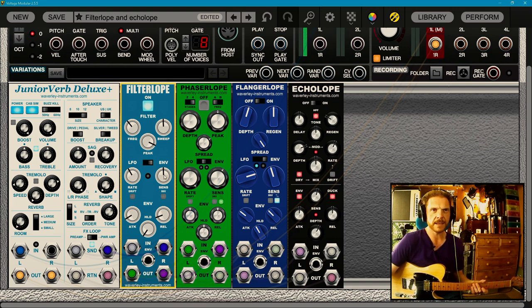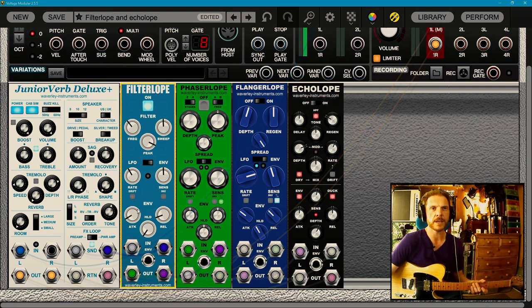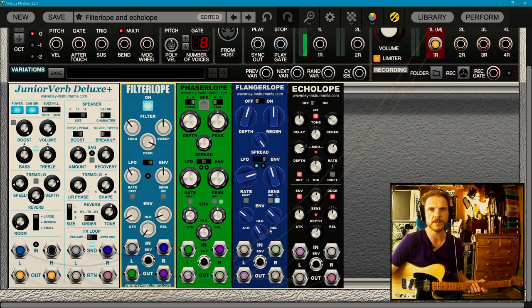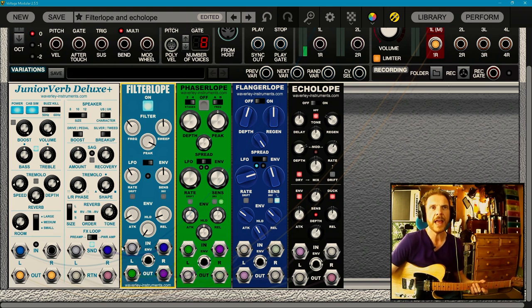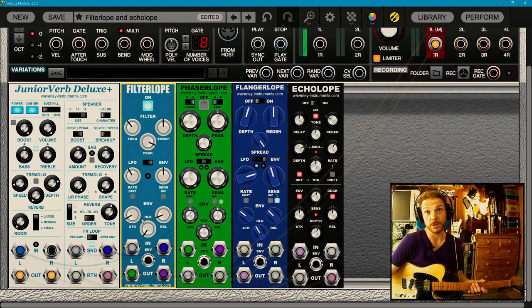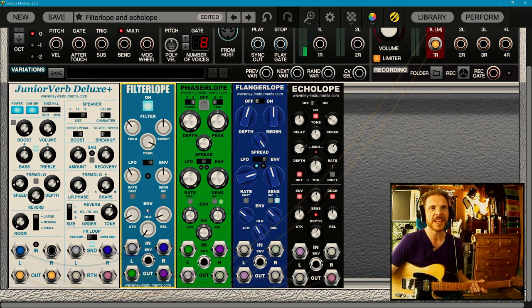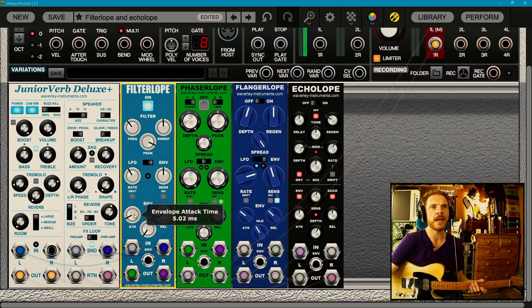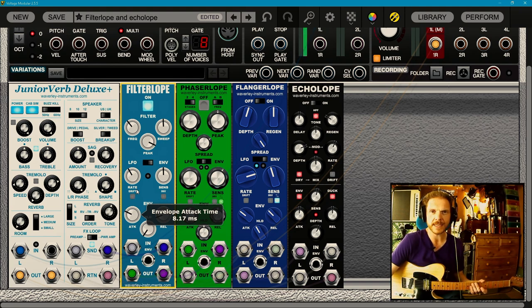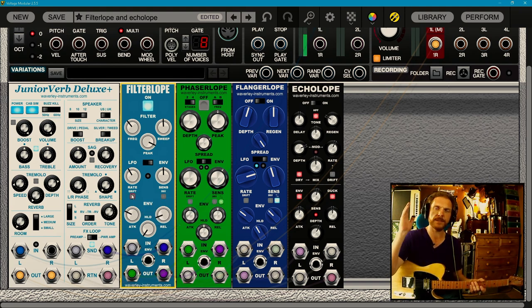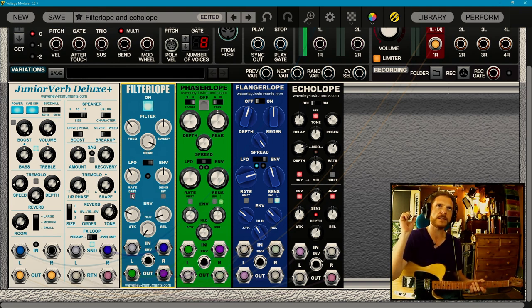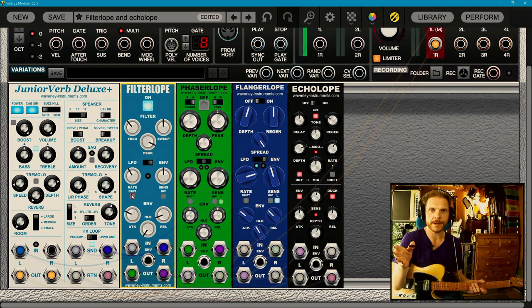Then down here, we've got the envelope controls themselves. I'm going to go into these here. I won't bother touching on them too much in the next couple, but they all have the same controls pretty much. Apart from the echolope, but I'll do that last. So you've got attack. That's the envelope attack time.